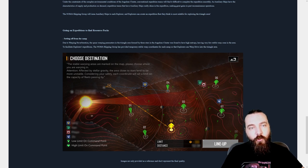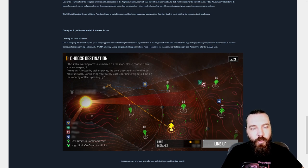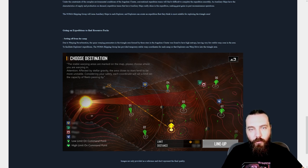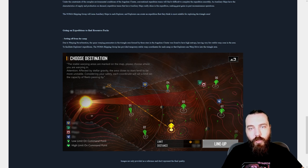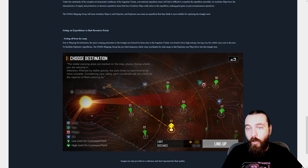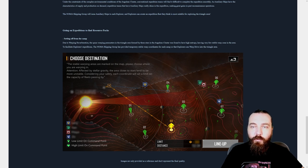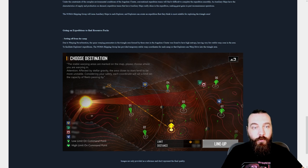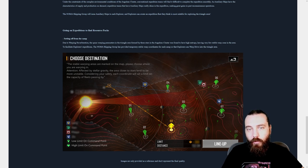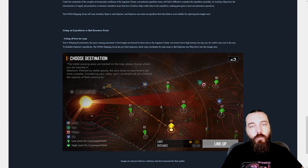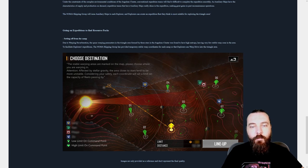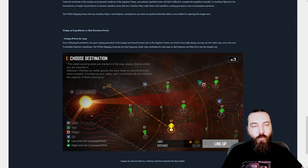So, going on expeditions to find resource packs. Setting off from camp due to warp reverberation, the space warping parameters in the triangle area formed by the three stars in the Angulum Cluster has been found to have high entropy, leaving very few stable warp zones in the area. To facilitate explorers' expeditions, the Noma's shipping group has provided temporary stable warp coordinates for each camp so that explorers can warp drive into the triangle area. Okay, so it's not like no warp at all.